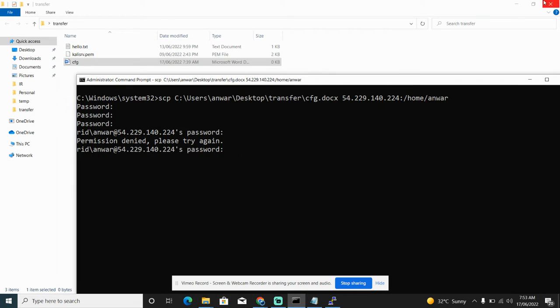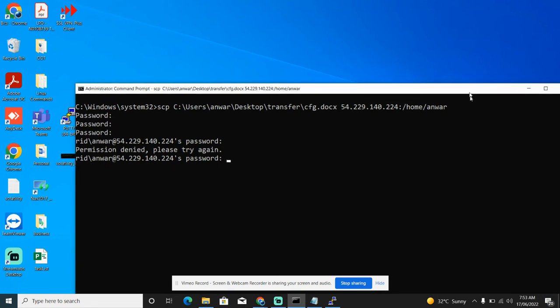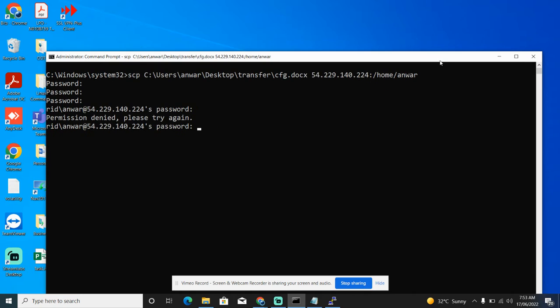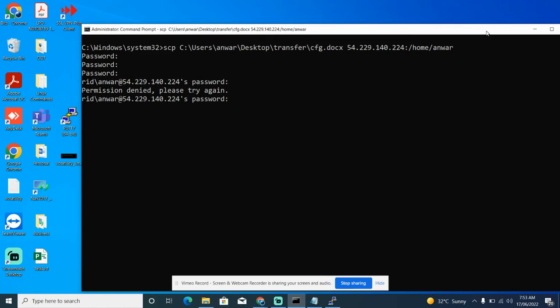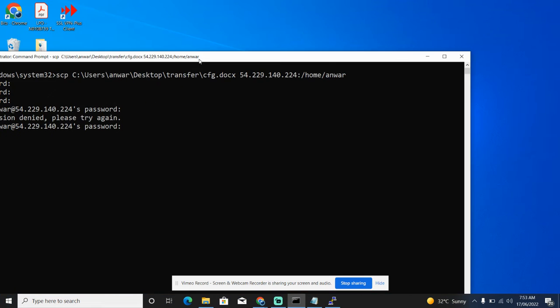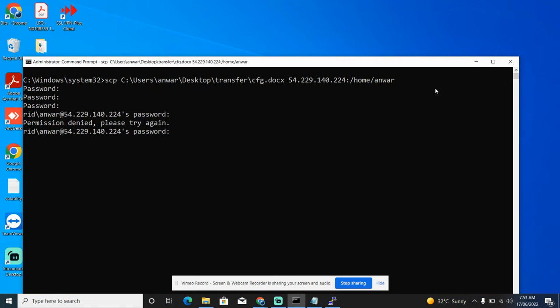We are going to see how we can transfer files from Windows machine to Linux and vice versa. There are many ways, but the easiest one I think is to use the SCP command, so let's see the process.